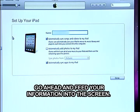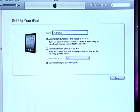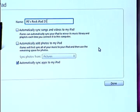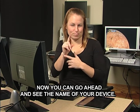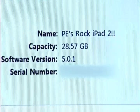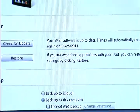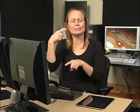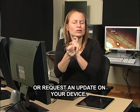Go ahead and feed your information into the screen and click done. Now you can go ahead and see the name of your device listed on the screen. It will list the capacity for the device and also show other features and information. Once your devices are synced, you can go ahead and check for updates. Sometimes if your equipment has a bug or some sort of virus, it may request that you make some changes or request an update on your device.